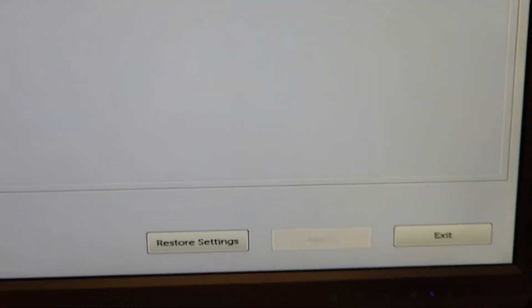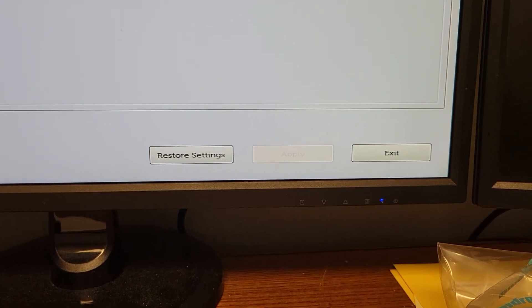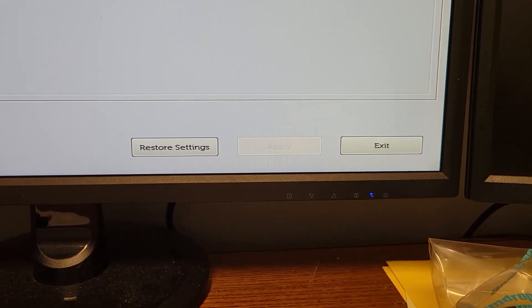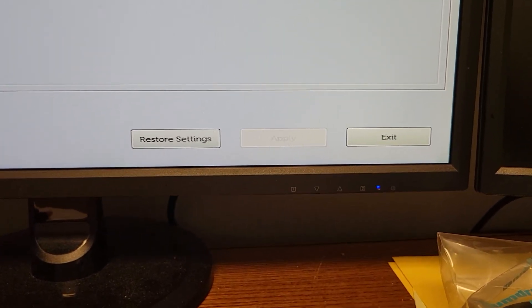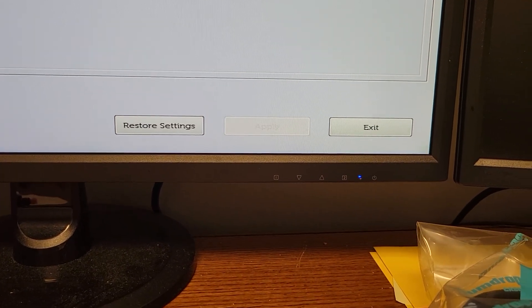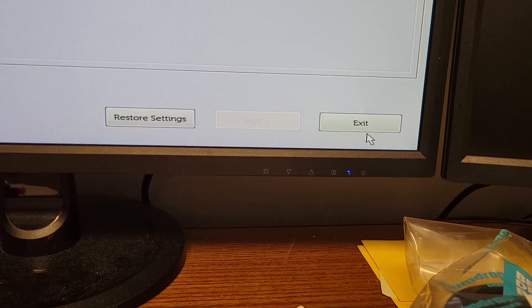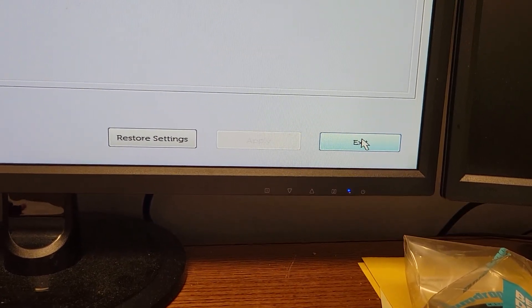Then at the bottom, you would think there would be a save option — there's not. So just click Exit and you'll be all good to go. There you go.